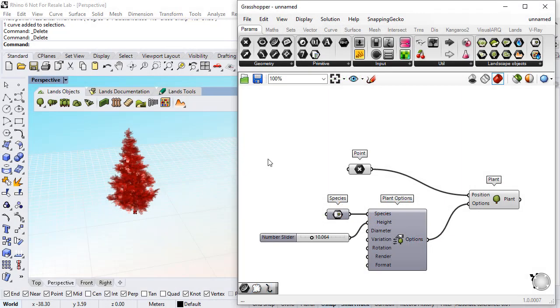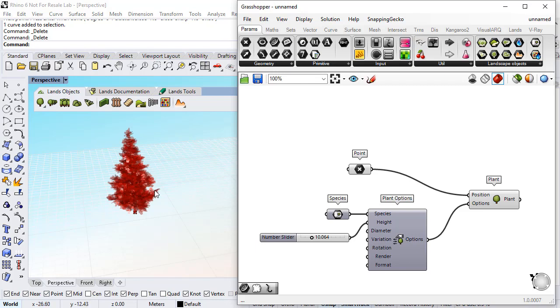Hello, this is tutorial number 3 of the LANS Grasshopper components, and you will see how to populate an area with a random distribution of individual plants.